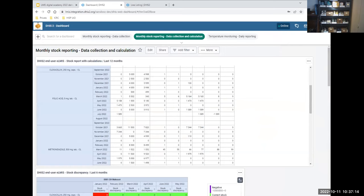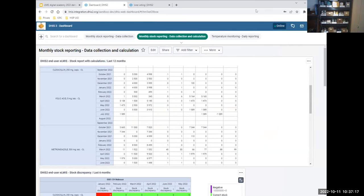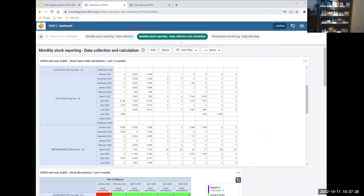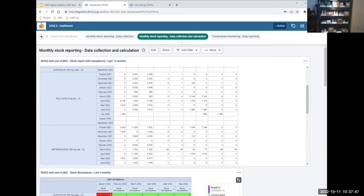The recommendation is to keep as many calculations as possible in the upstream system, because all of these calculations are native in ELMIS and DHIS2 is not really made for this kind of calculations. If there are no questions I'll move on to the real-time mode.